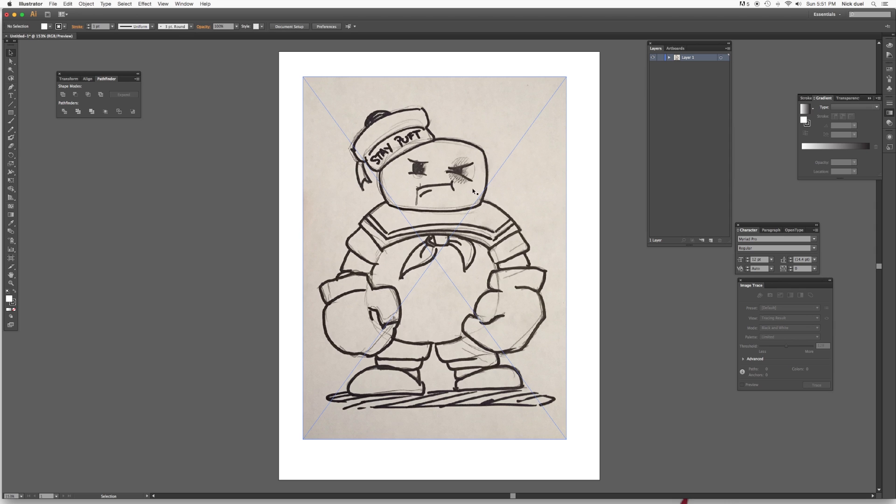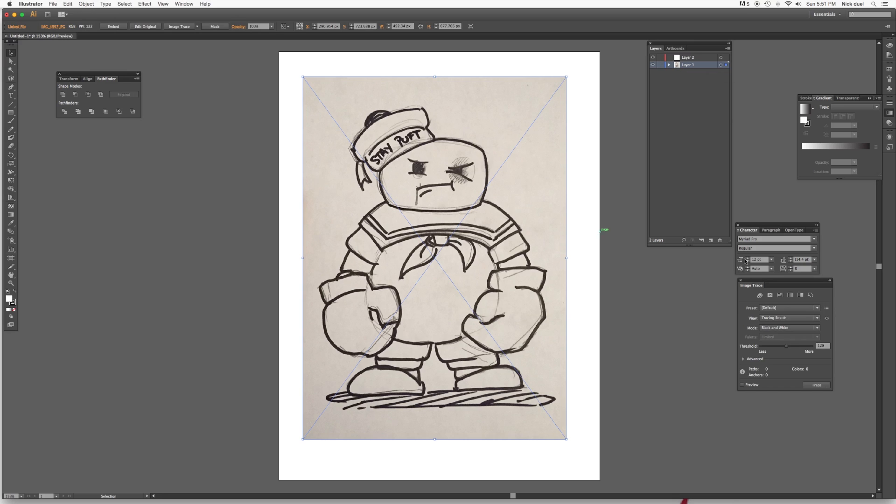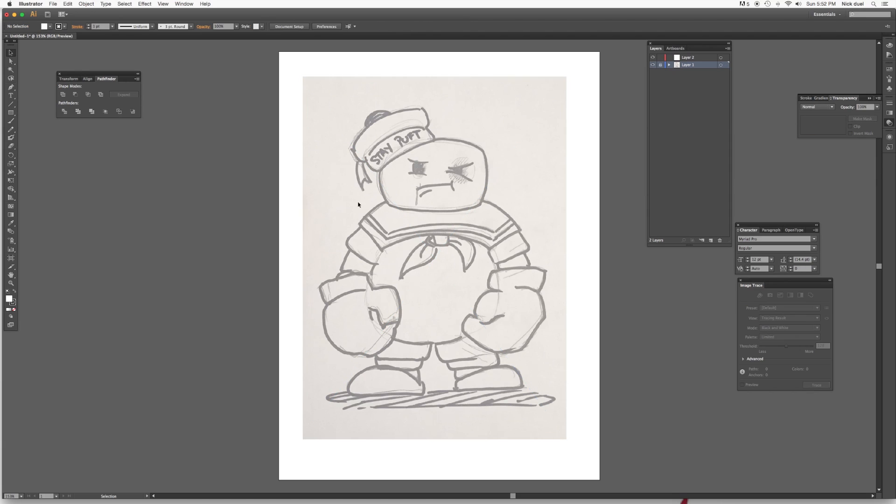To start out, I have my little Stay Puft character here. What I like to do is select him and lock him, because I'm using this to trace over. We'll lock that layer, make a new layer here, and I actually would like to reduce the opacity of this guy. So let's go over here and bring him down to 50%. Lock that layer so I can't select it.